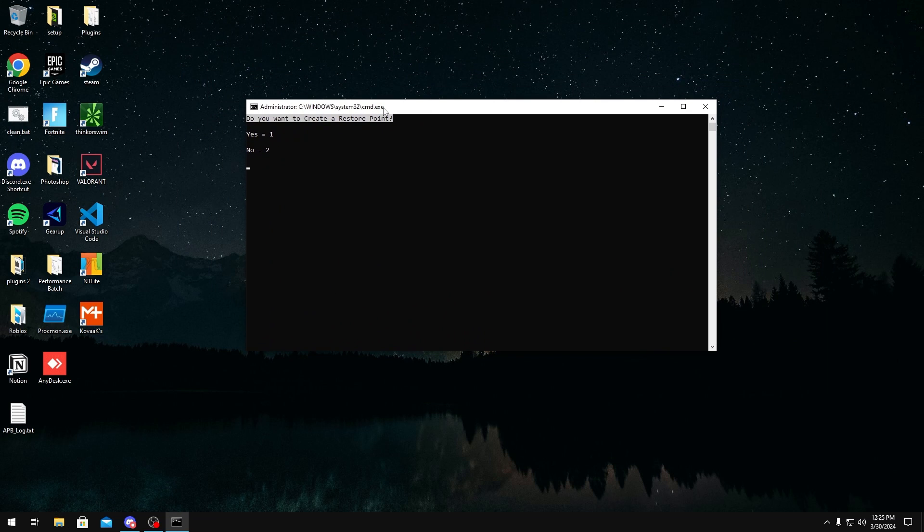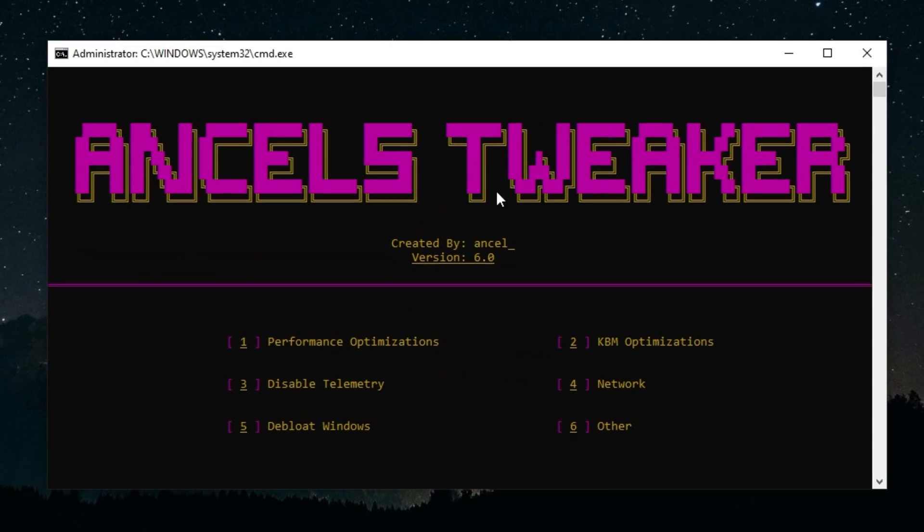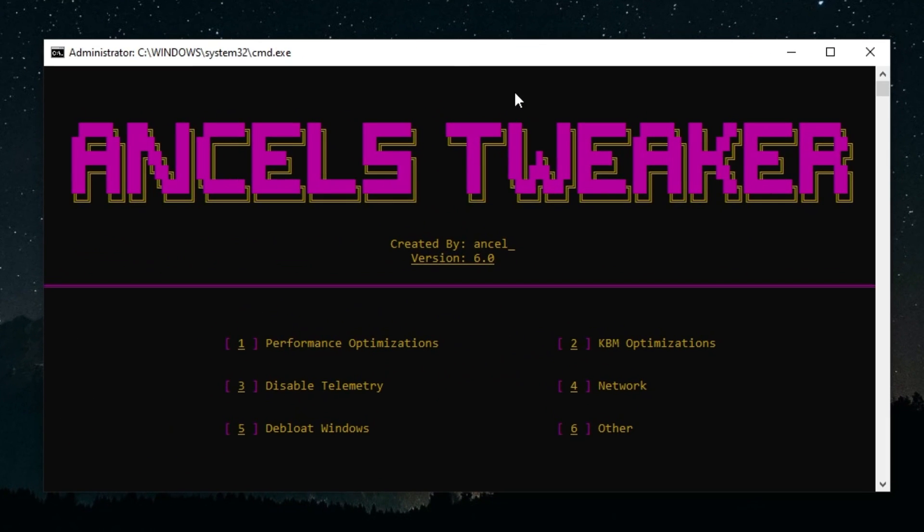It's going to ask you if you want to create a restore point. I'm just going to press no. And then in here you'll get access to my tweaker, which as you see has a bunch of options right here. The ones I really recommend the most is performance optimizations, keyboard optimizations, and disable telemetry.